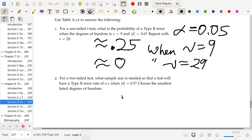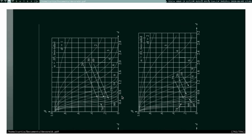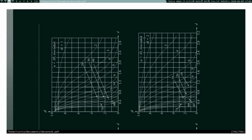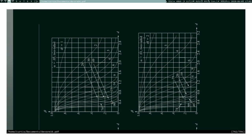For a two-tailed test, what sample size is needed so that a test will have a type II error rate of 0.1 when d equals 0.5? The two-tailed portion of the graph is over here. With d equals 0.5 and a type II error rate of 0.1, we want to round up to the largest degrees of freedom curve that achieves this, which appears to be nu equals 49.